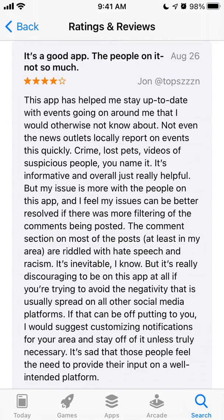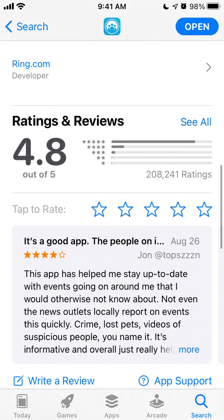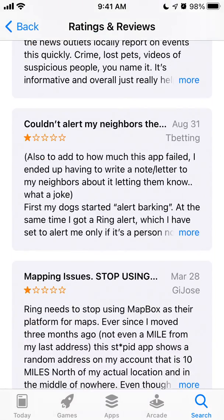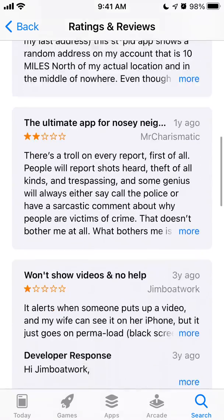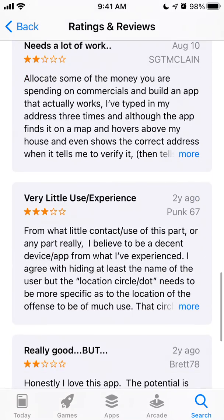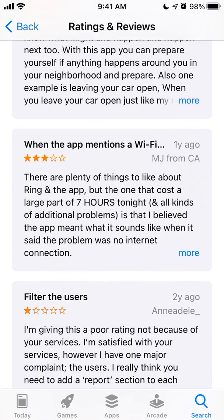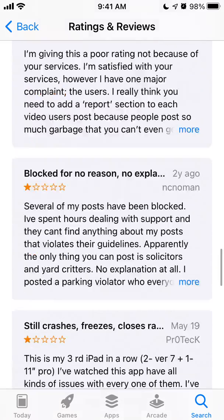It's one of the top trending apps with 200k ratings and a 4.8 average review out of five, which is pretty impressive. Reviews say things like this app helped me stay up to date with events faster than news outlets. There are some concerns though — some mapping issues, some safety concerns, and it needs a lot of work. The app has been around for about two years but it seems to have improved.